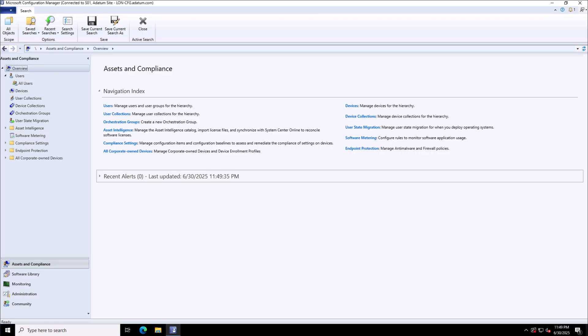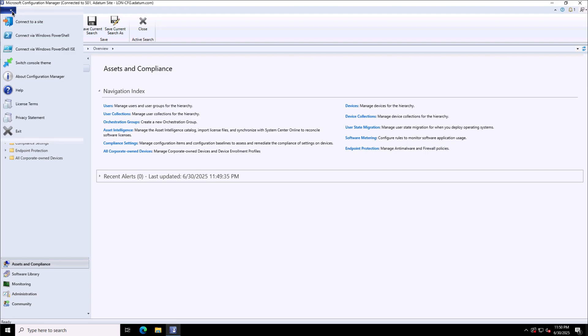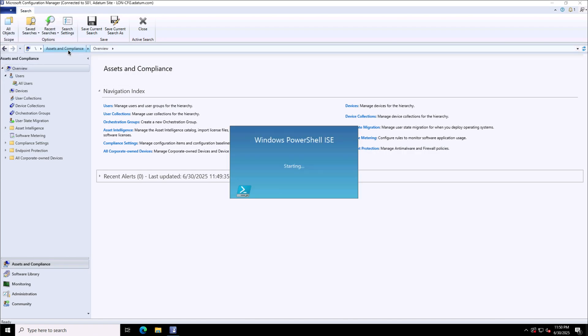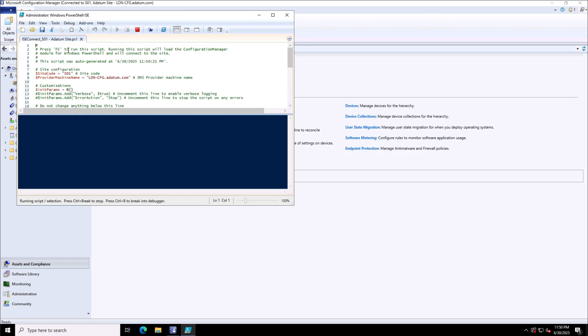You can use several methods to connect to PowerShell to manage SCCM, and one of the easiest methods is through the Microsoft Configuration Manager console. You can go to the left top corner and there are options available to connect to the PowerShell console or to connect via Windows PowerShell ISE. ISE is Integrated Scripting Environment that is used basically for scripting purposes. It provides you the graphical console, a command line console, and IntelliSense kind of features.